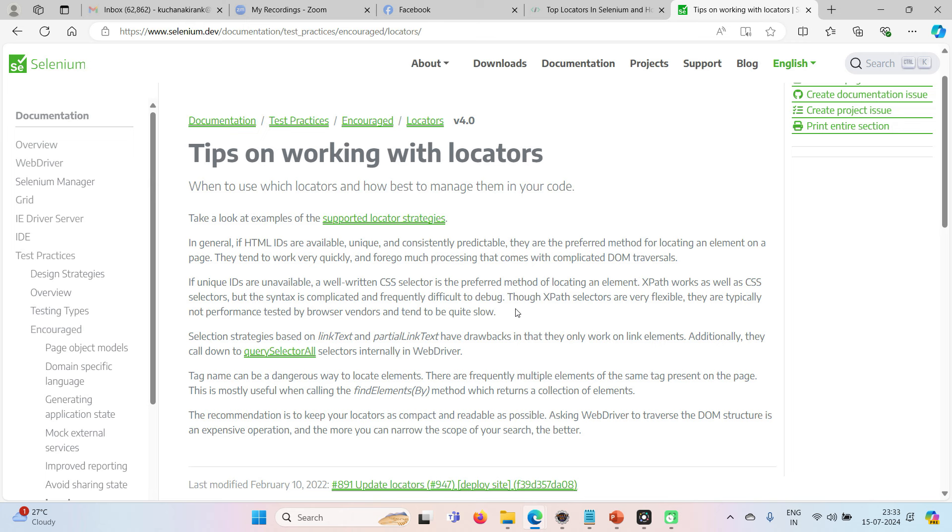Even though it is flexible, failing of this XPath locators is quite high. It may fail in some circumstances. So that's the reason, generally, Selenium prefers ID, CSS, and XPath.